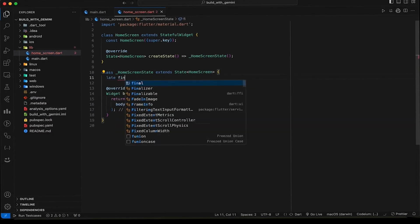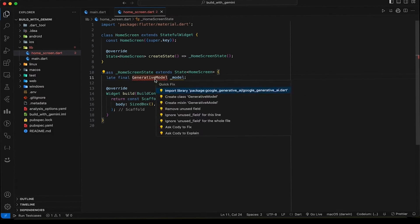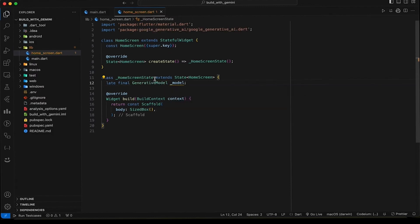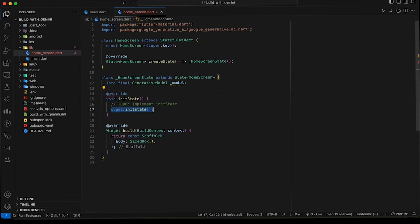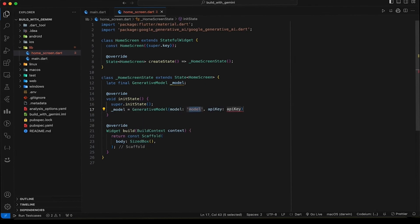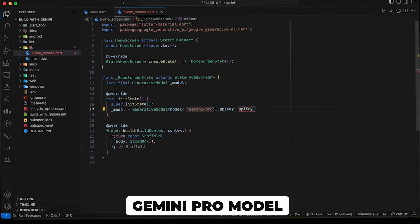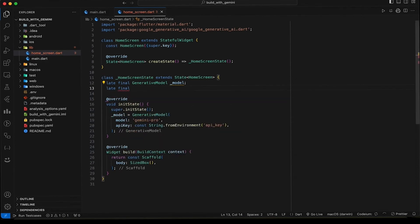First import and initialize Gemini. Then import the Google Generative AI package in your code. Initialize the generative model using your API key and desired task type. Here we use text generation using the Gemini Pro model. Implement a chat session as well using the start chat method in the init state.